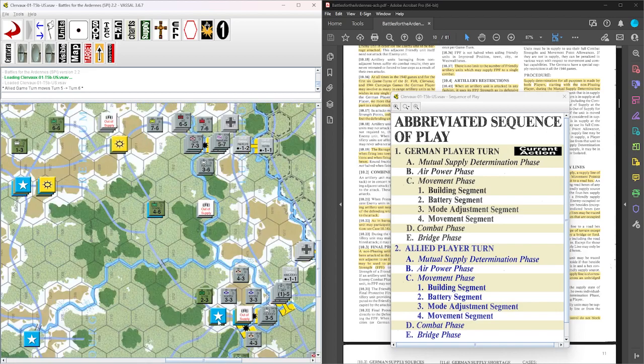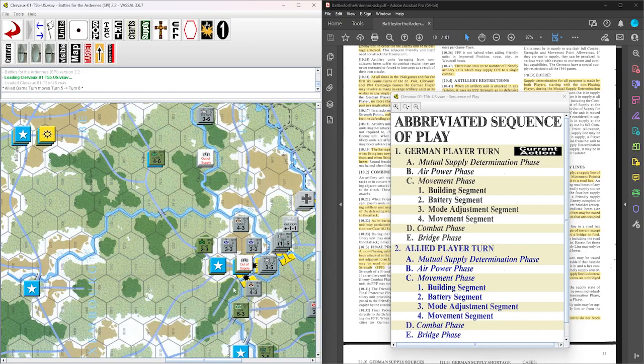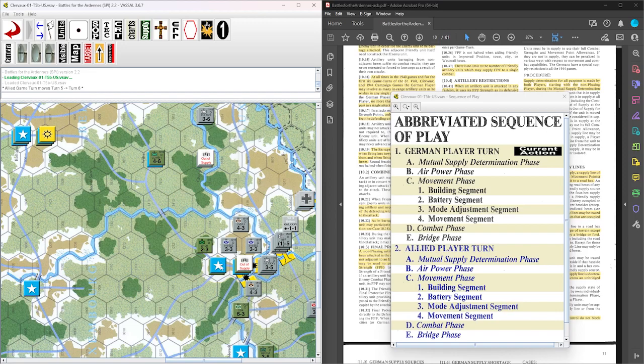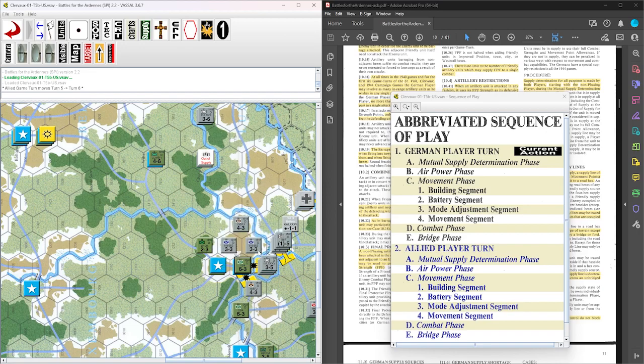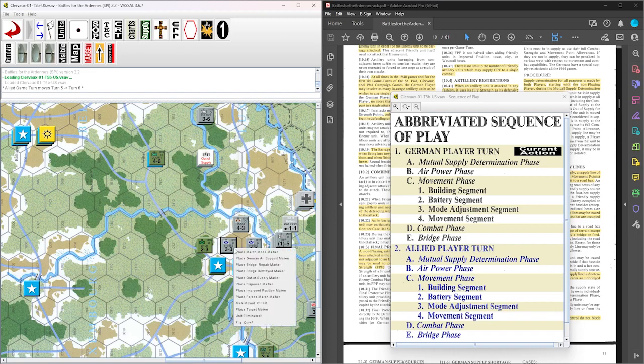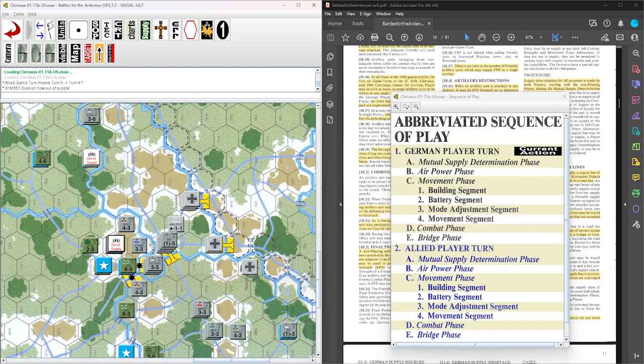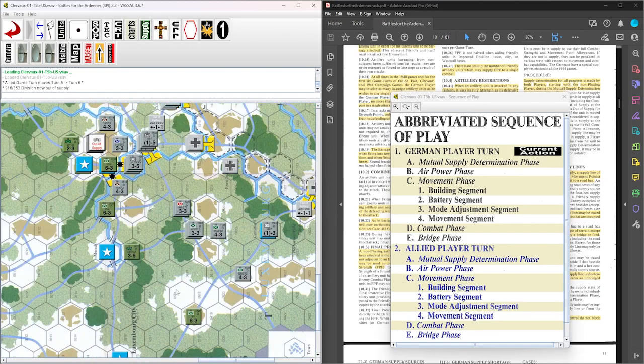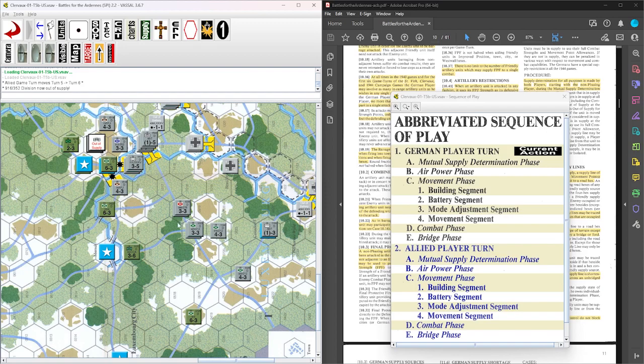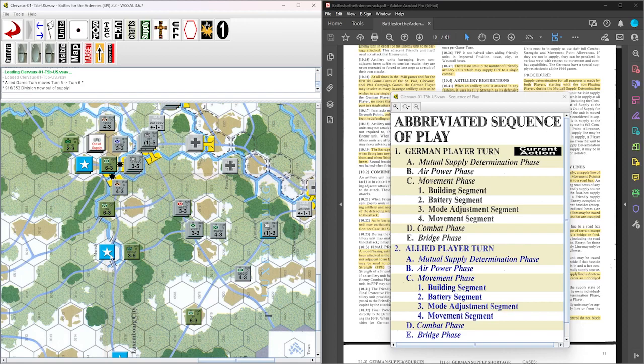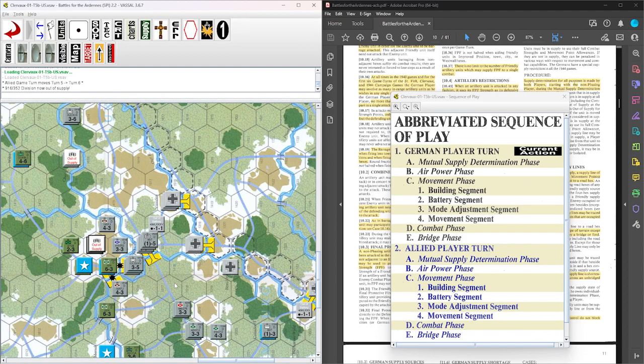This one is out of supply because unbridged river hex side, you have to have the road right next to the river. So this one is out of supply. And then we work our way down here, there are no US units out of supply here. This guy can just go around here, so they're good.